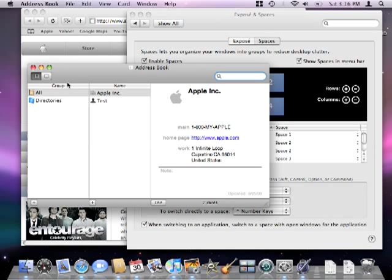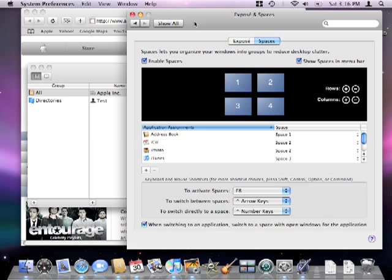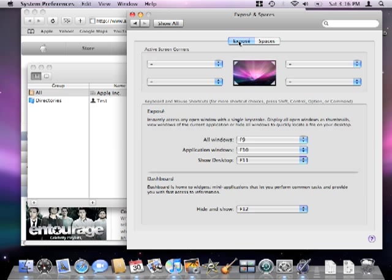Now that you have a good understanding of how expose and spaces work, we can finally set up our active screen corners. Back in the system preferences window, click the expose tab.